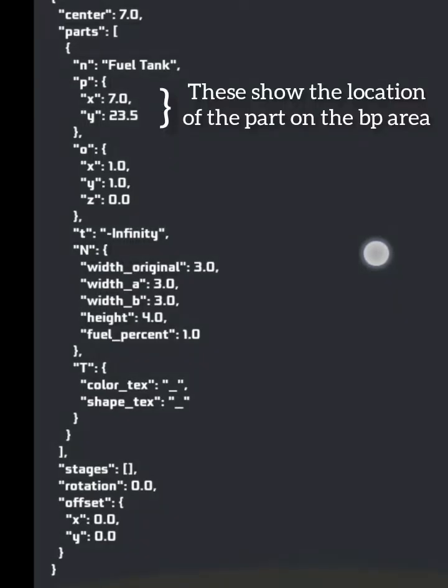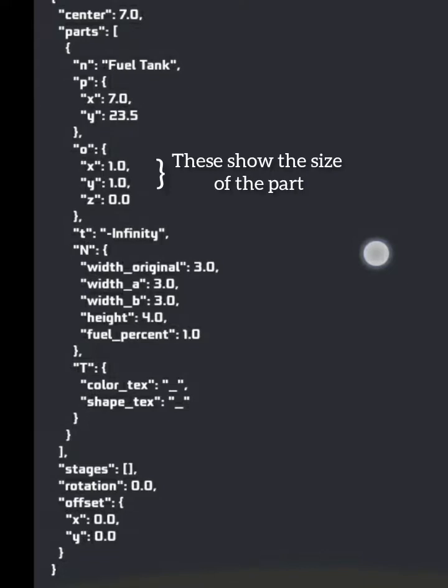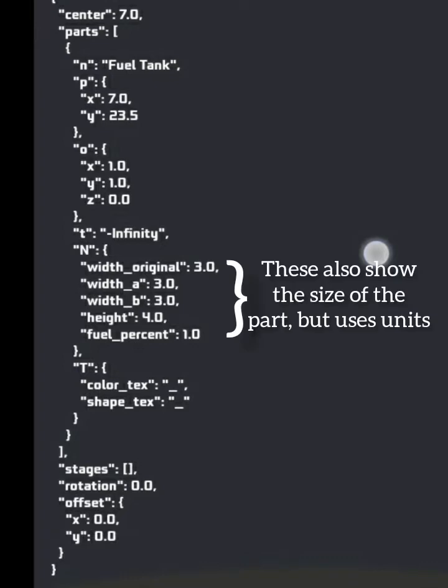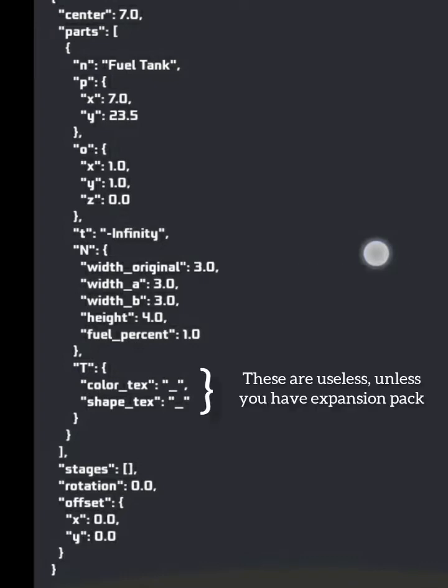These show the location of the part on the blueprint area. These show the size of the part. This shows the angle of the part. These also show the size of the part, but uses unit. These are useless, unless you have expansion pack.